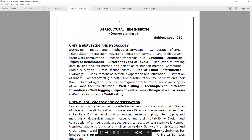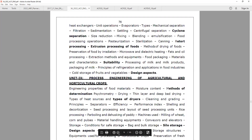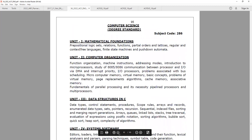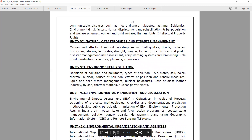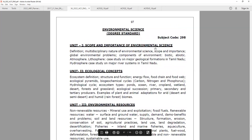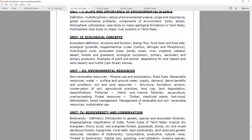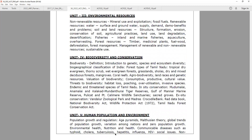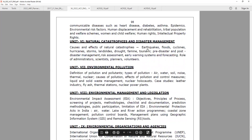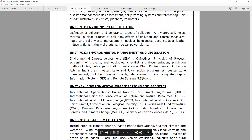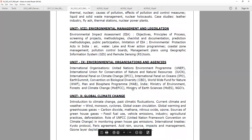Environmental Science is a very easy and simple option to cover.